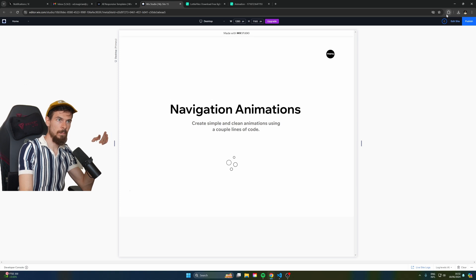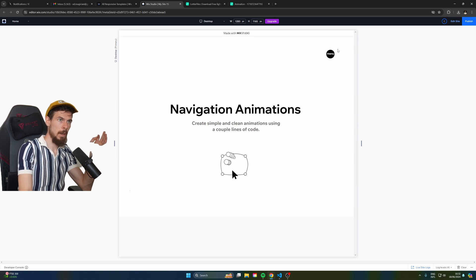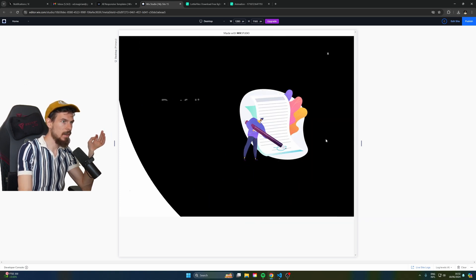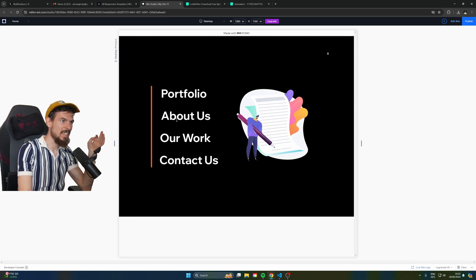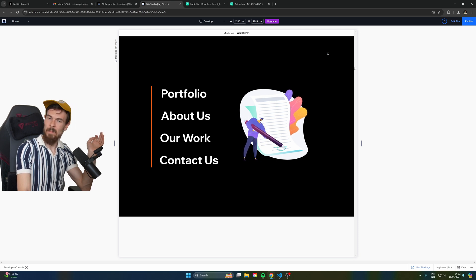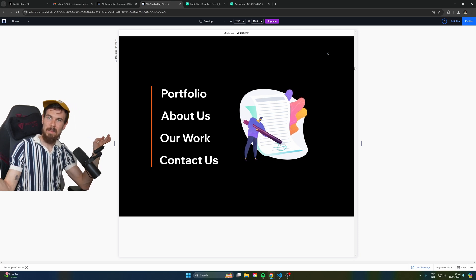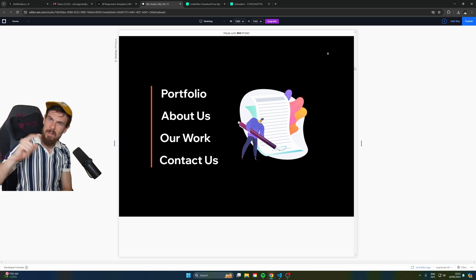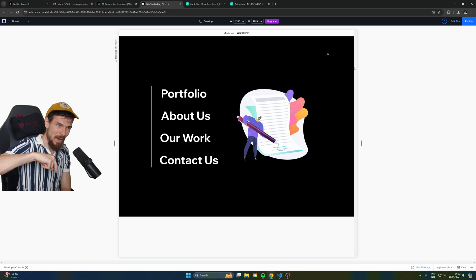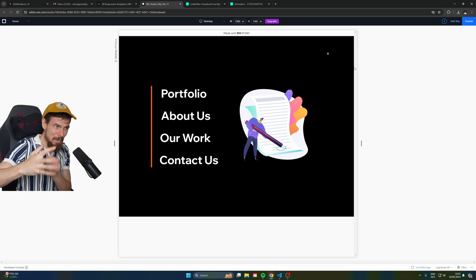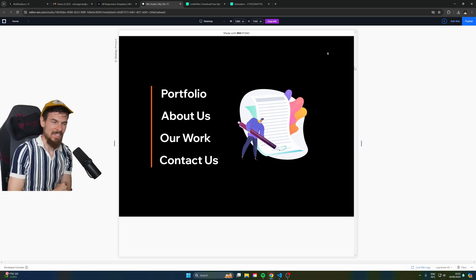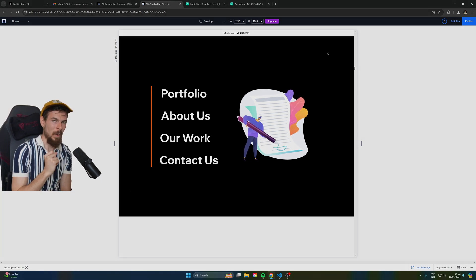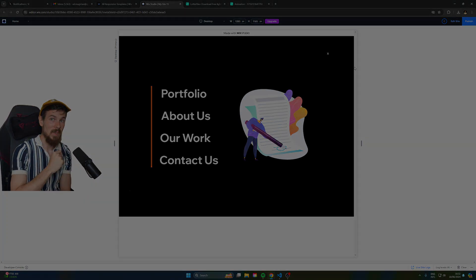Let's hit preview one more time. Load it up, click the menu — and look at that, we get a nice expanding circular navigation with staggered link animations. Hope you enjoyed this episode! Thank you so much for watching — please drop a subscribe and a like, and let me know if you want to see more cool animations. See you in the next one!